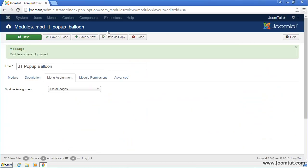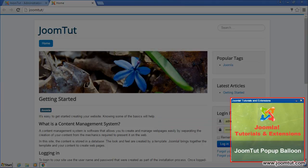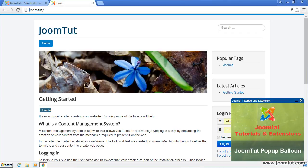Now, open your website. You will see the demo image display and pop-up balloon on your website.